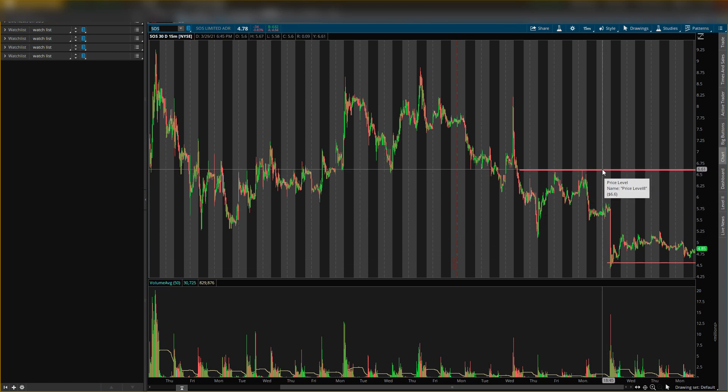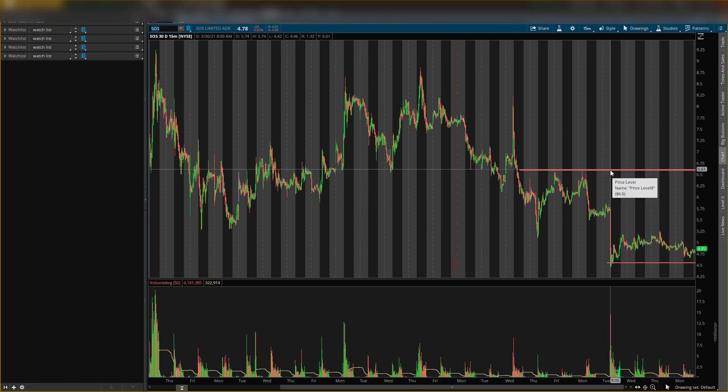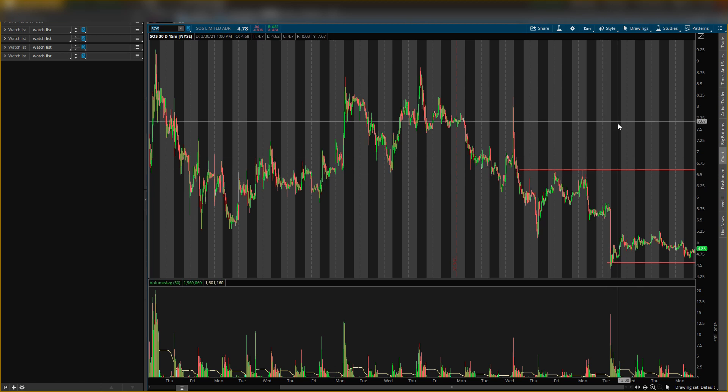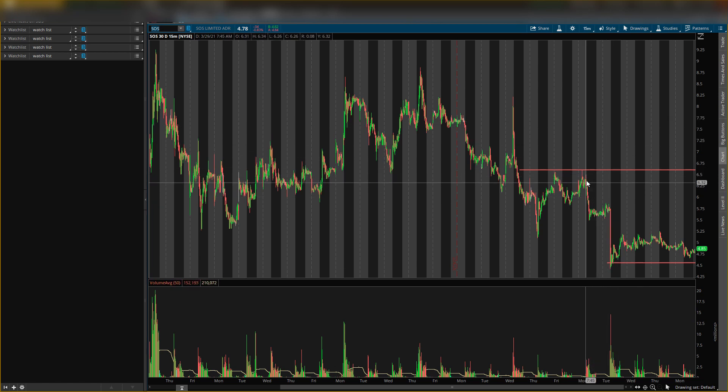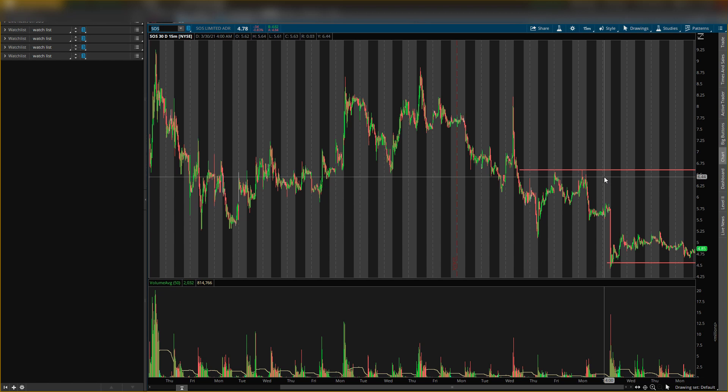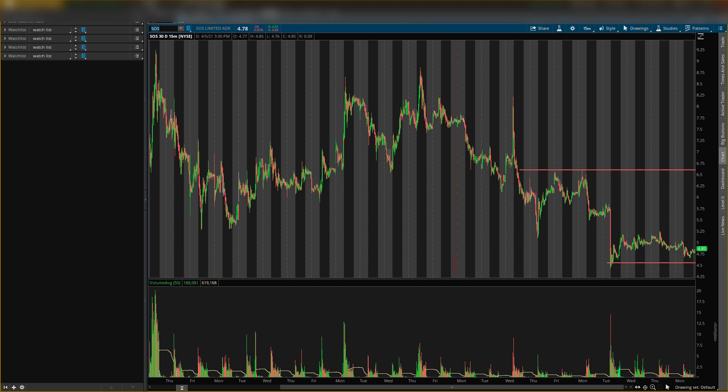Now this level right here is the last defense on the upside. If you're new, whenever I say last defense on the upside that just means if this level breaks then that's bullish, and we expect to see prices go higher on up.